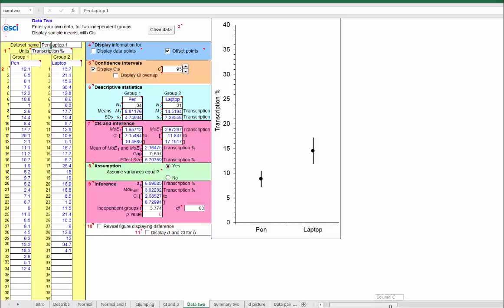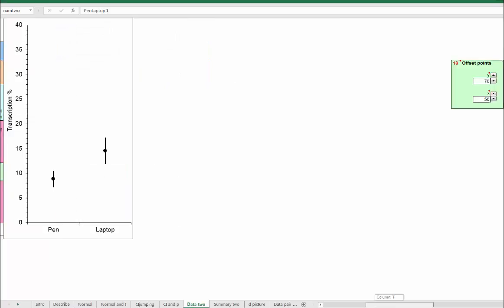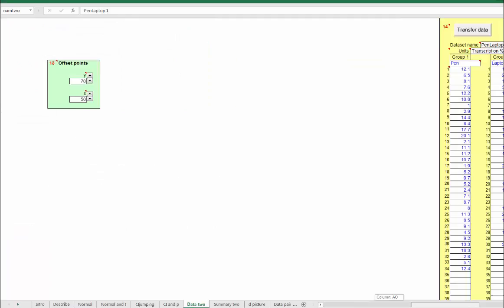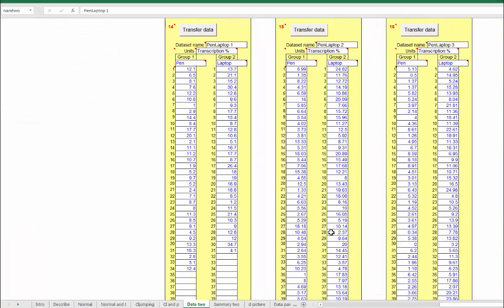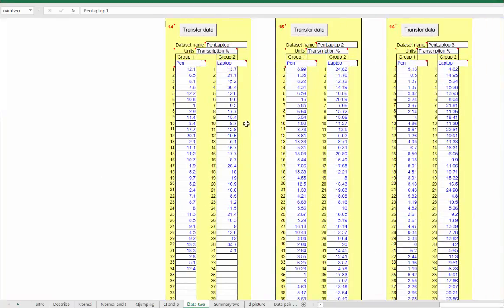Also, we can scroll over to the right and see all three pen laptop data sets there. Click on one of these buttons at the top to transfer the corresponding data set back to the left.